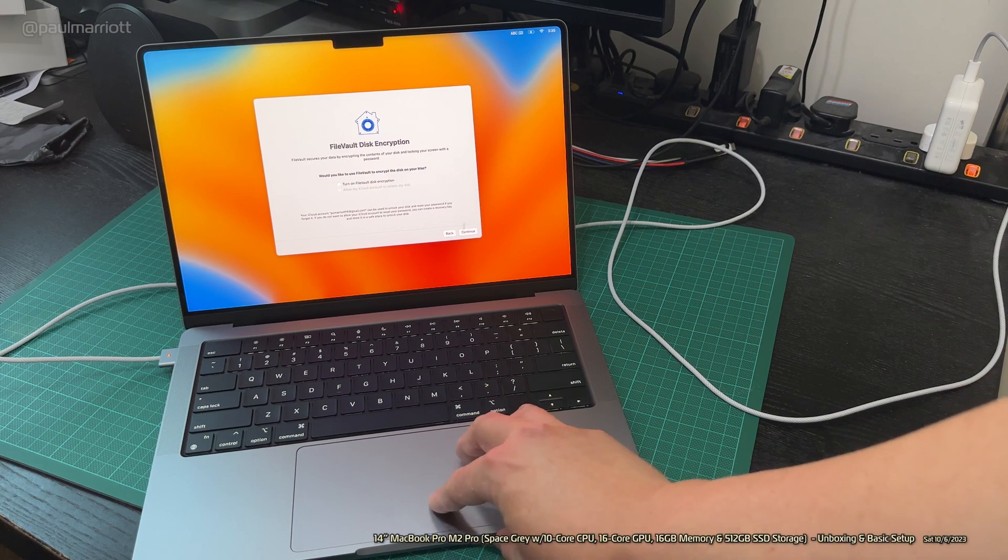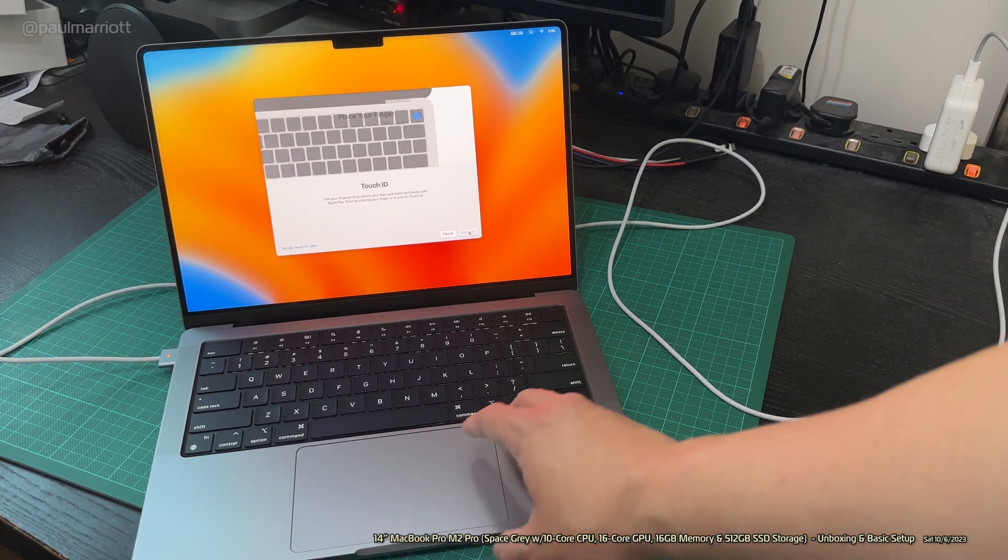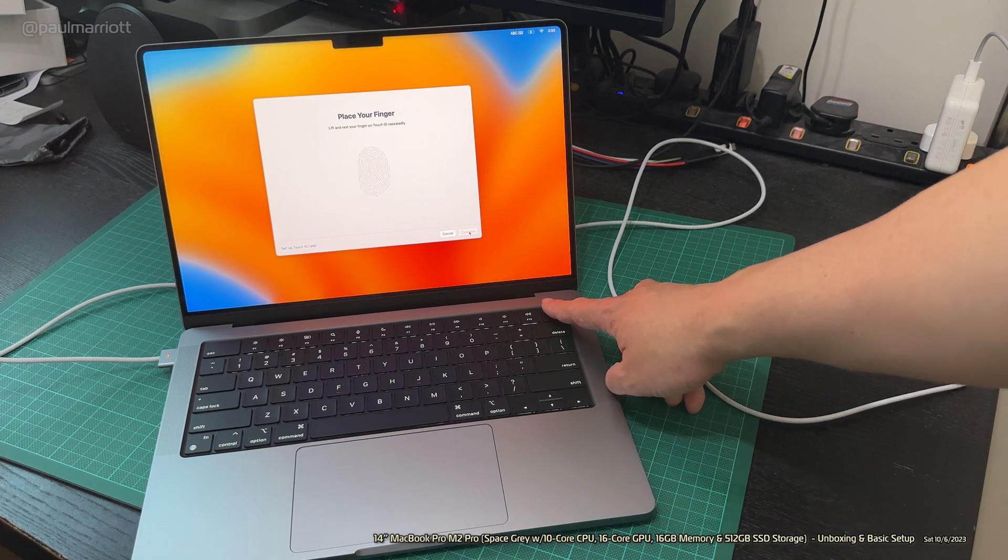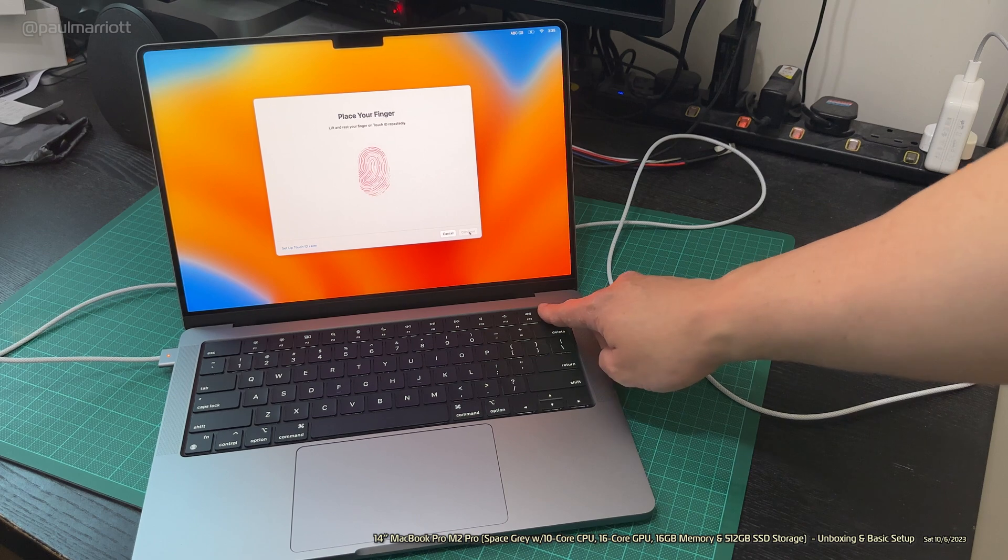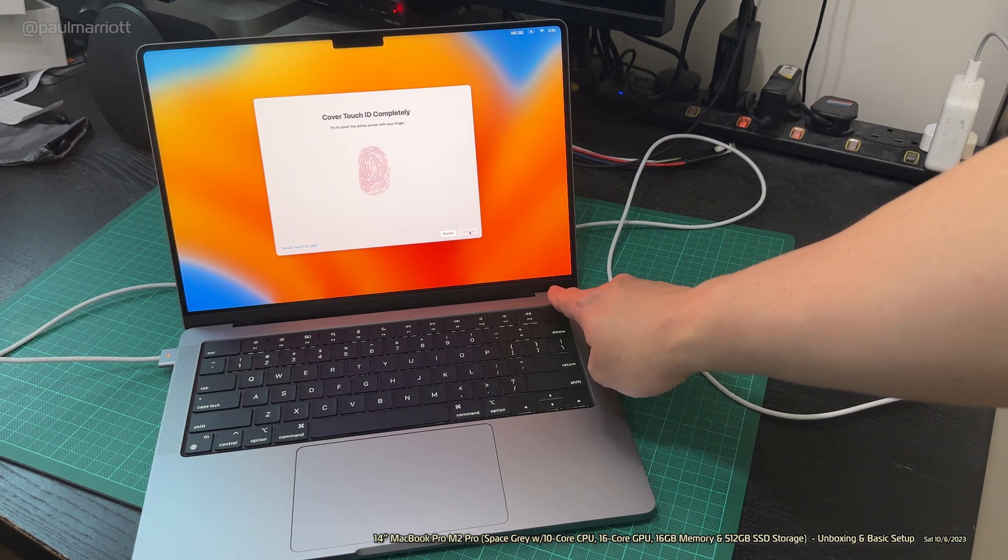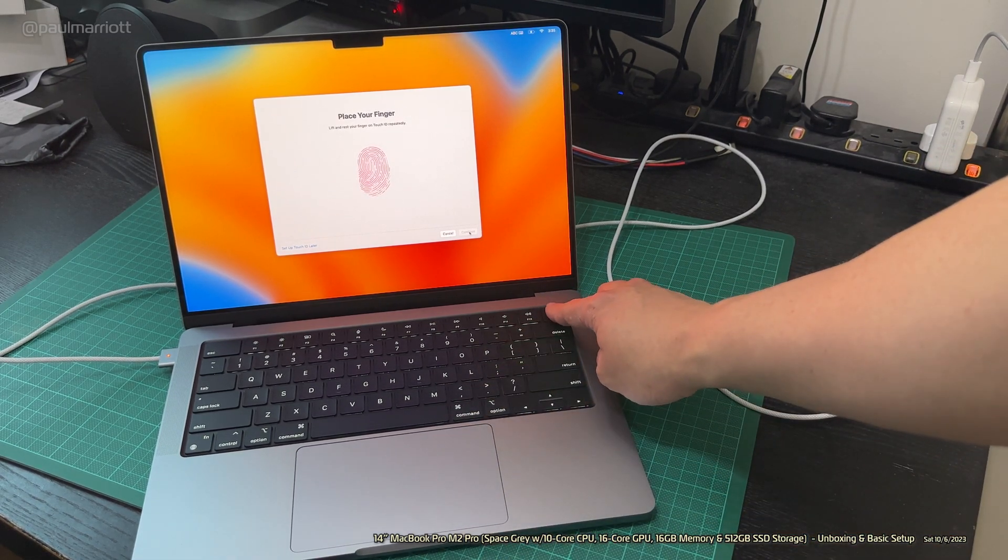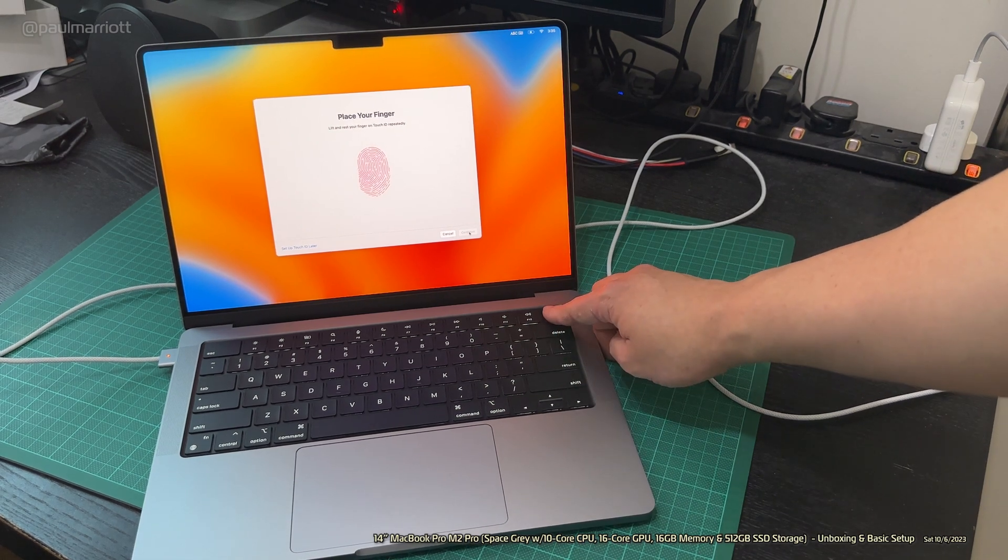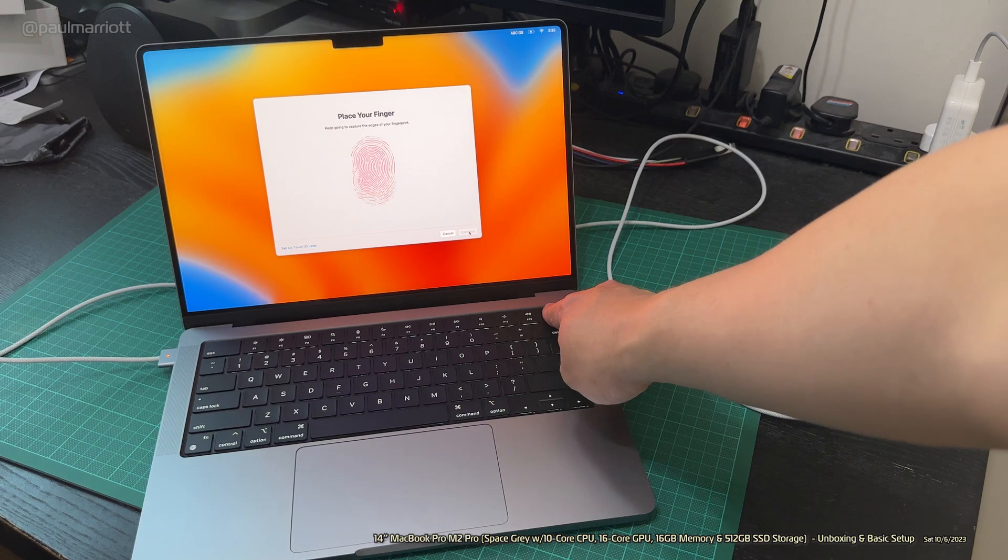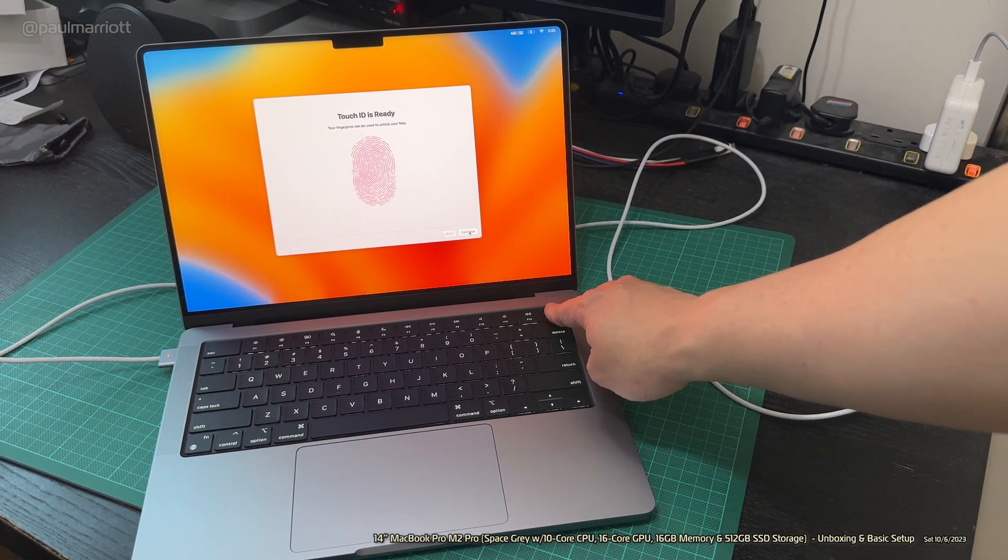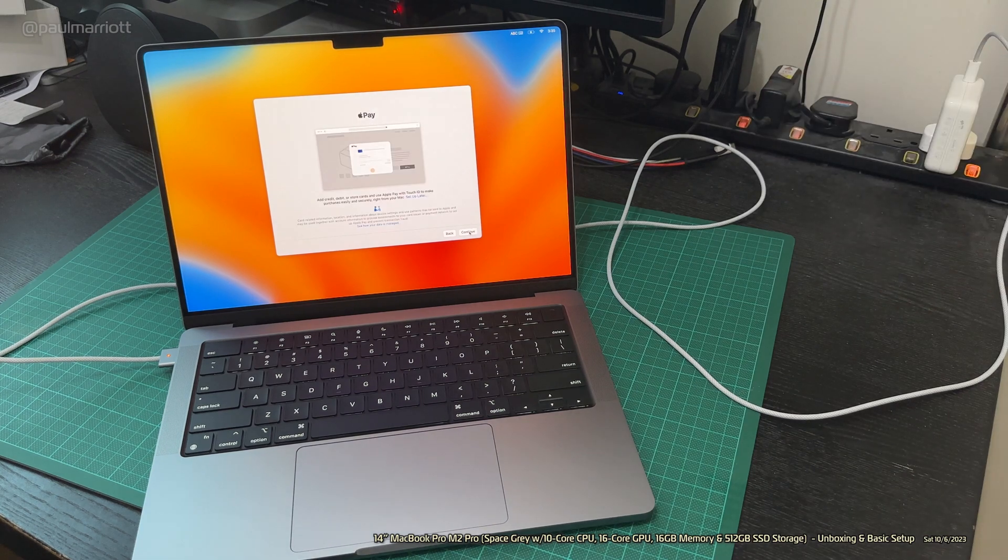We'll do the Touch ID. I've got to place my finger right there. I can do my thumb at some point, but I'm just going to use my finger, my right index finger. Not quite done. There we go, Touch ID is ready.